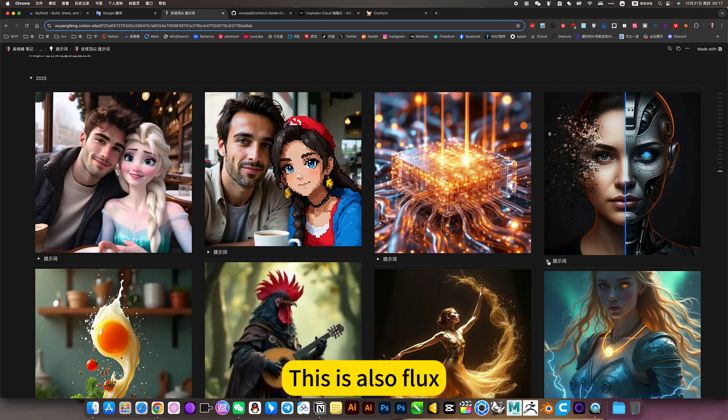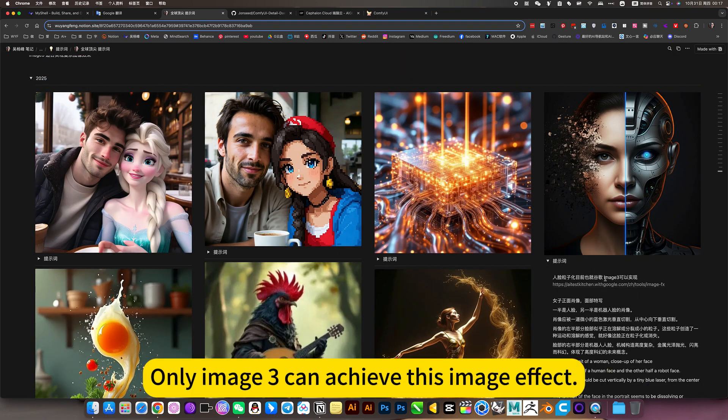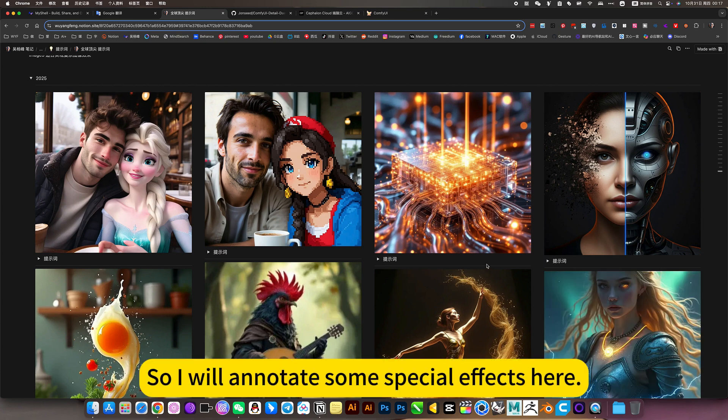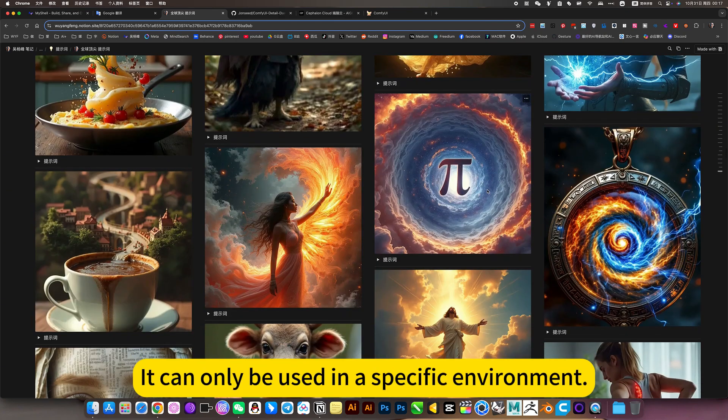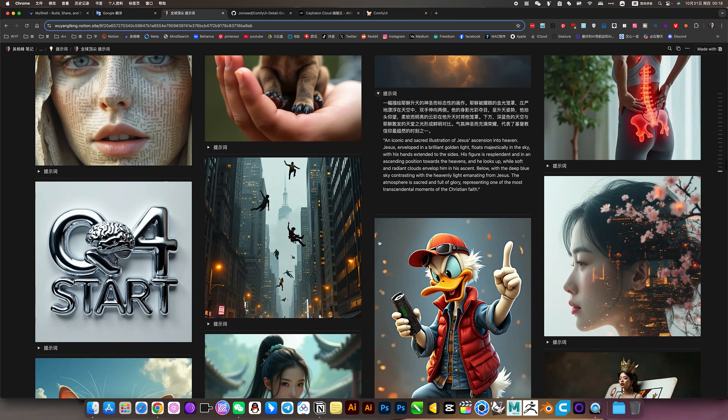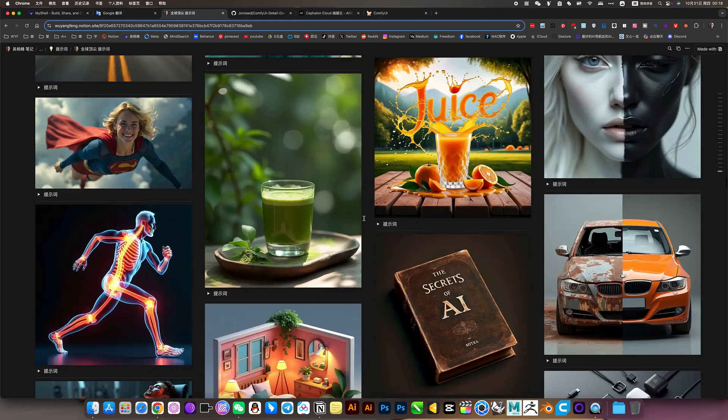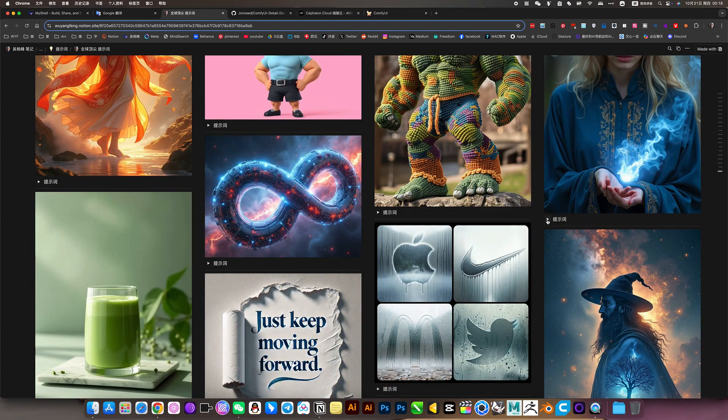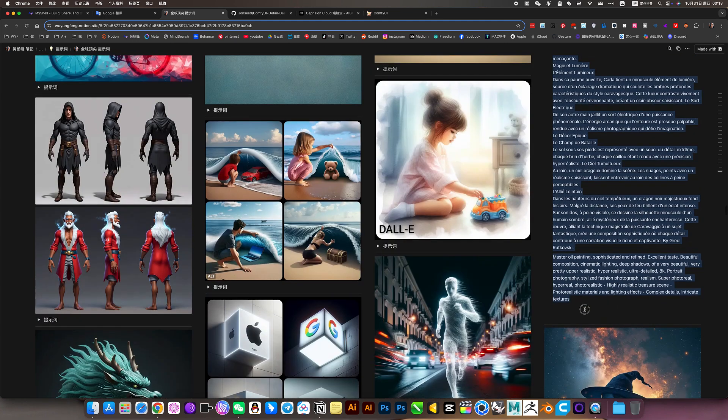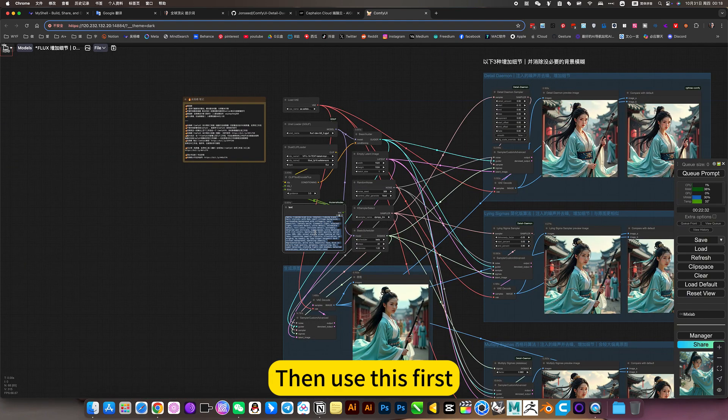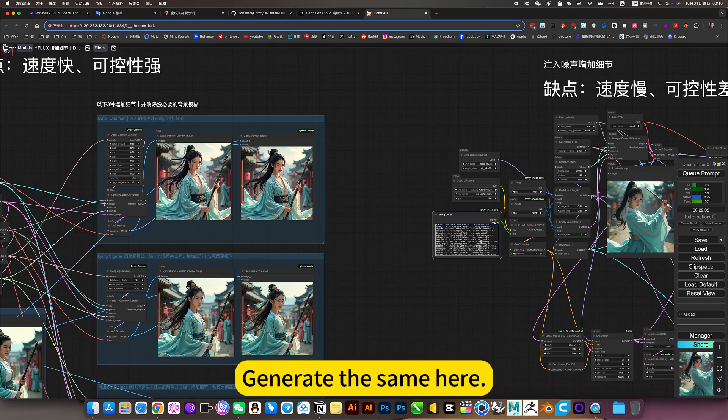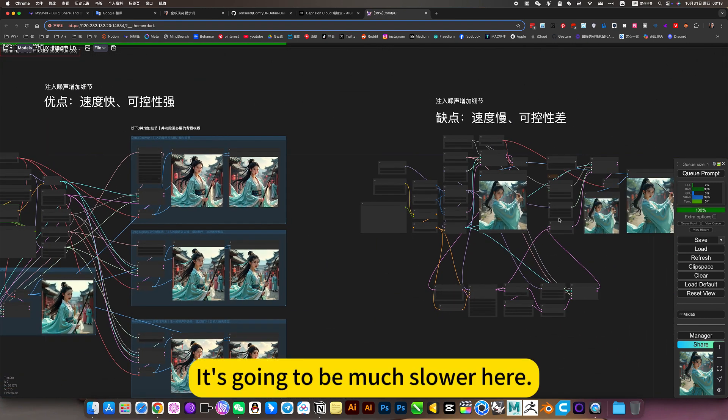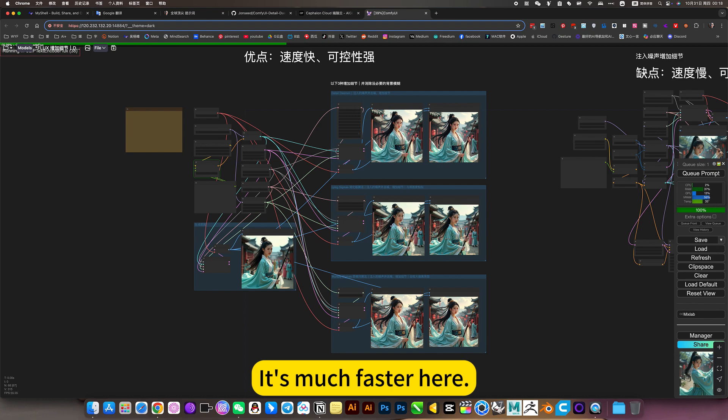This is also flux. It can be achieved. So it will be written on it. Only image 3 can achieve this image effect. Because SD3.5 doesn't look either. Flux can't be realized either. This kind of image effect. So I will annotate some special effects here. It can only be used in a specific environment. Select a picture. Copy a prompt word. Then use this first. Generate the same here. Simultaneous startup. It's going to be much slower here. It's much faster here.